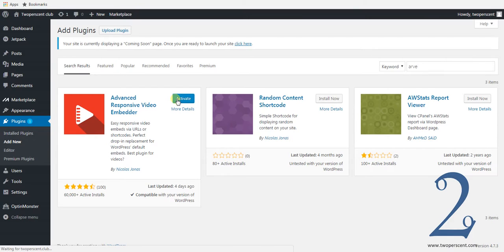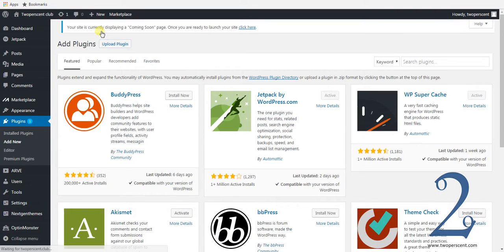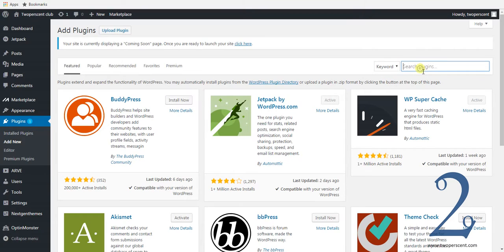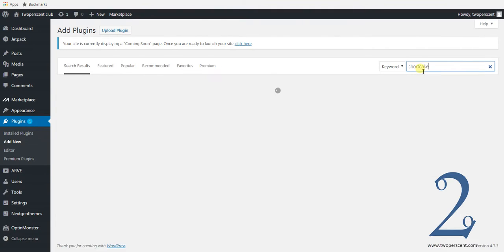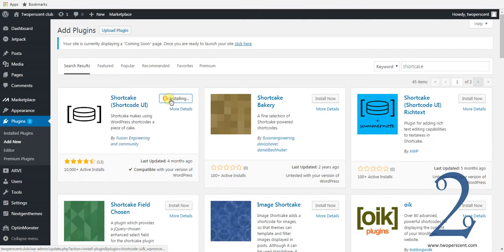Now we do need another plugin for this to work. Go to add new again, but this time in the search bar type in shortcake. Let that load up, and it's this one here — Shortcake Shortcode UI. Install now, and then activate that plugin.